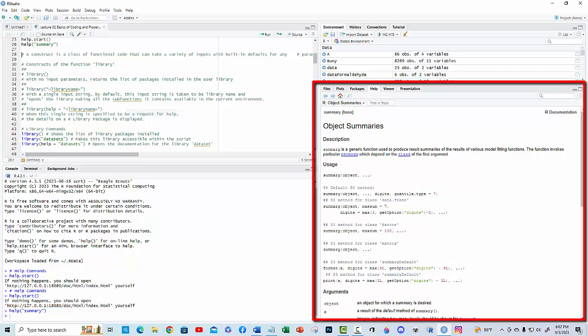Note the function can take several different input types. The various forms of the function are referred to as constructs. A construct is a class of functional code that can take various types of input with built-in defaults for any parameter that is not included in the input set.